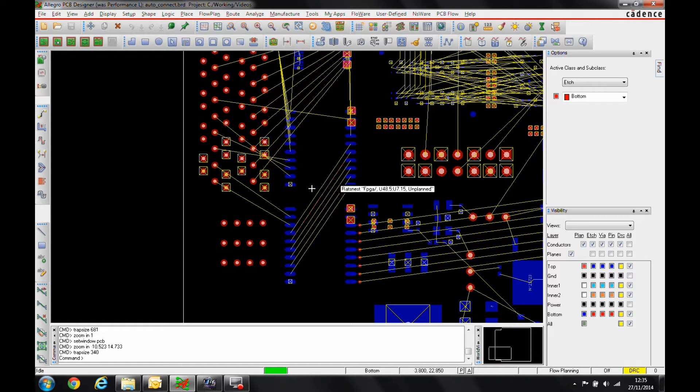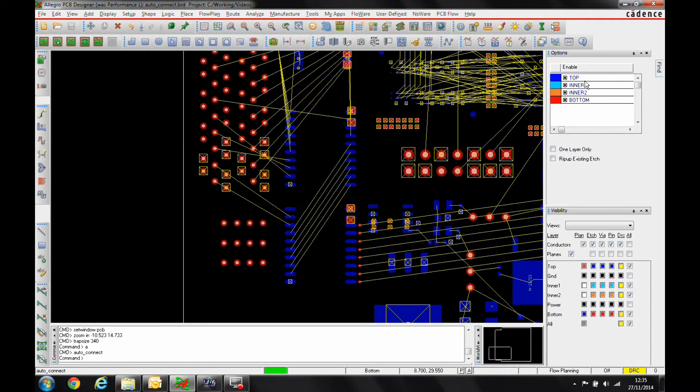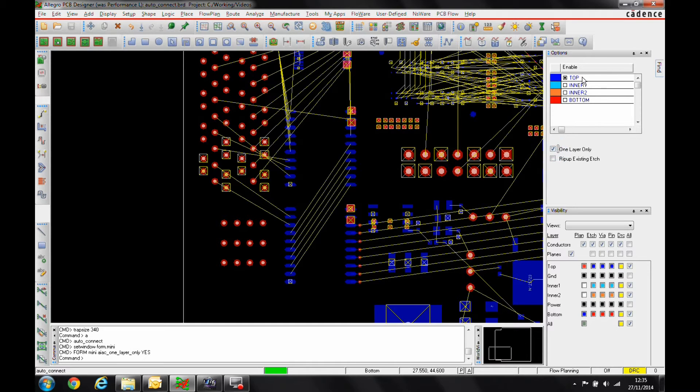So I can enable the mode and turn the layers on that I want first from the options menu. It's available from the route menu at the moment, so I could just do one layer on top.